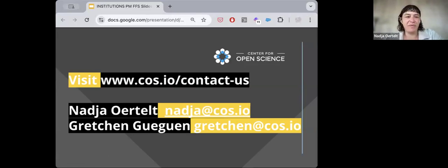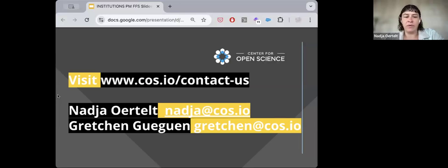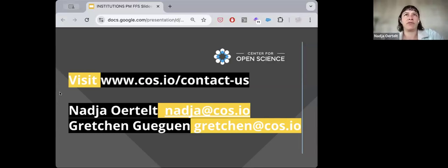I'll also be sharing the slides with you. There are a number of slides that will have some links — I'll be going over what's in those links as a reference for you to return to in your own time. Depending on how much time we have, I may open them up.